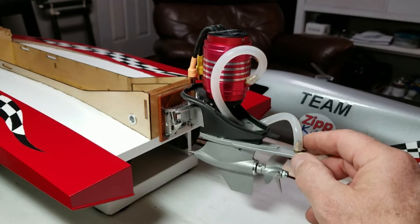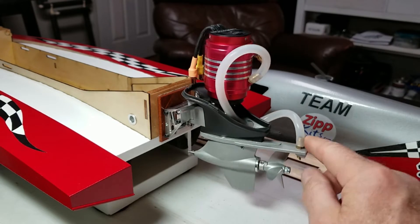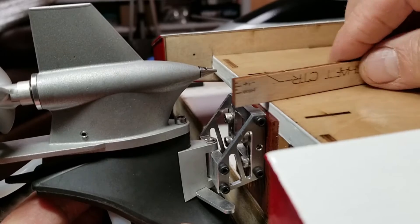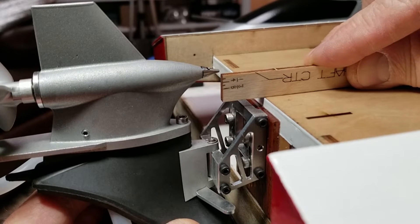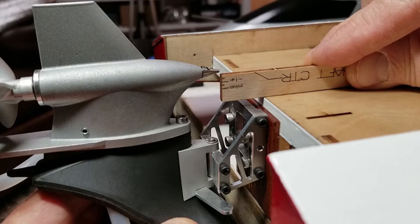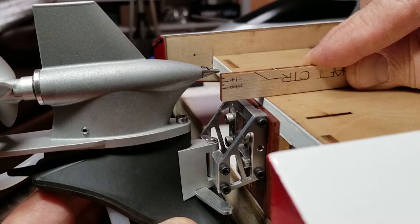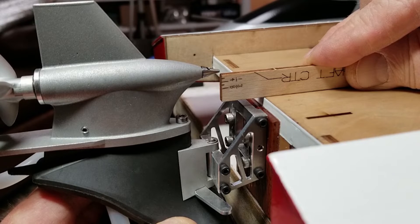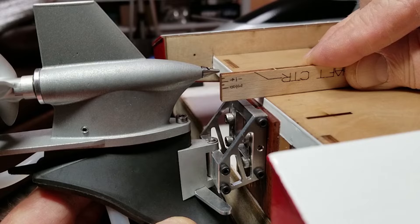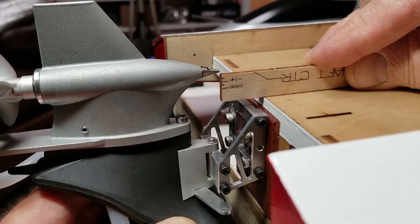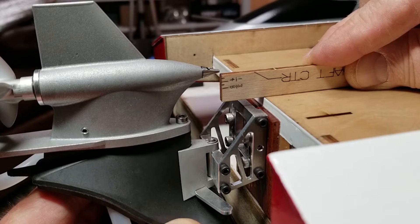All right, got the motor hung. I am verifying how accurately I drilled the holes through the transom to my marks. This is with the outboard all the way down. I am a sixteenth of an inch above the bottom of the sponsons.